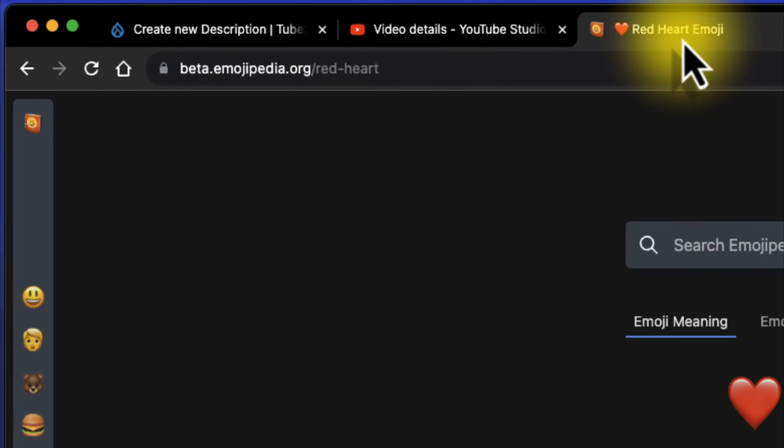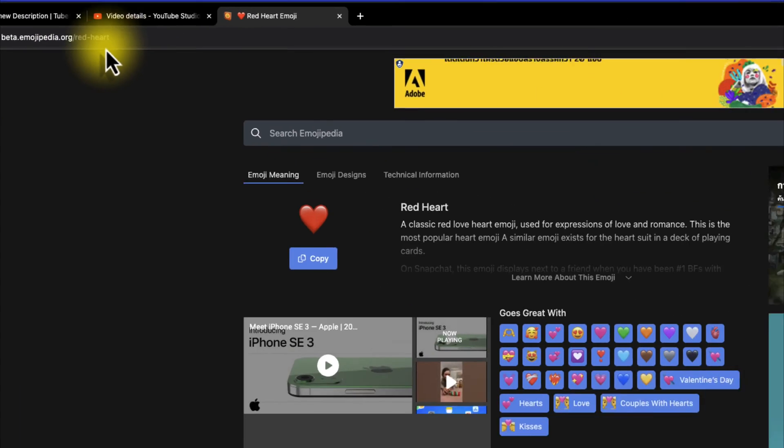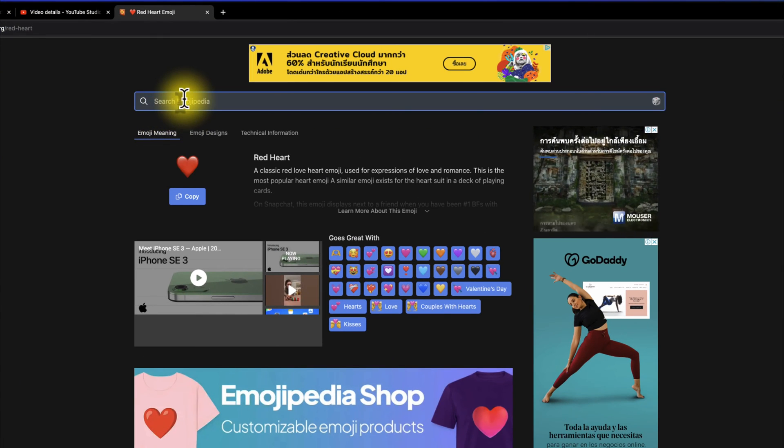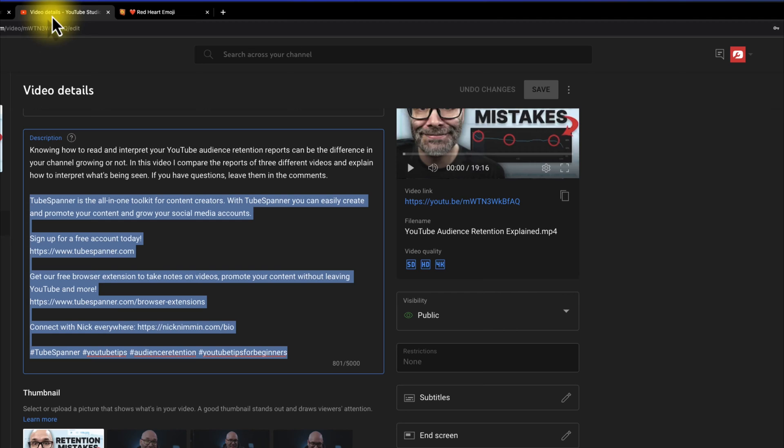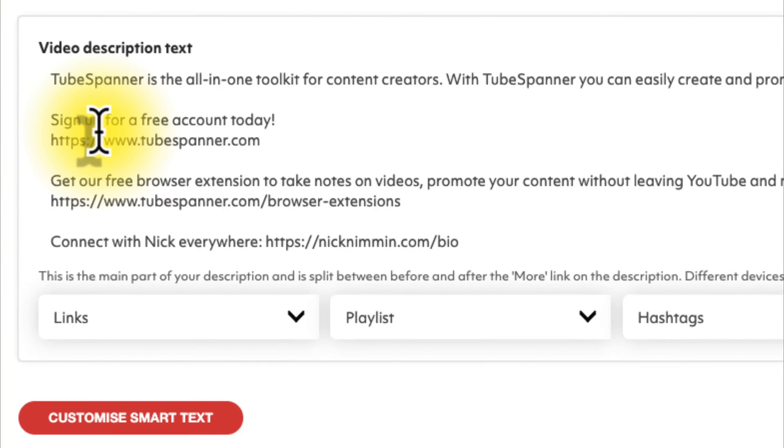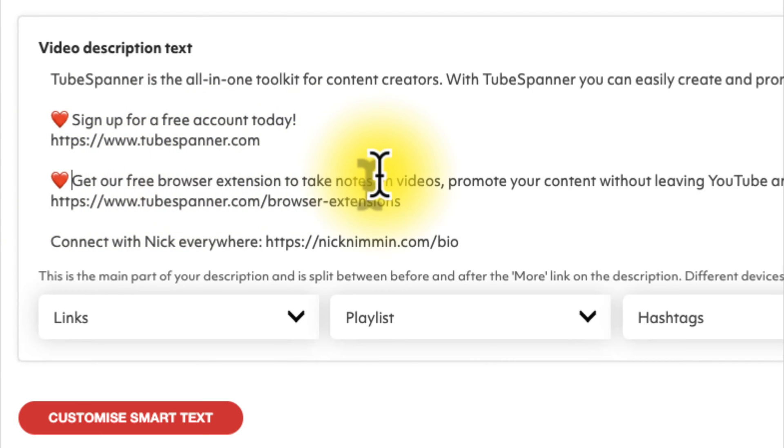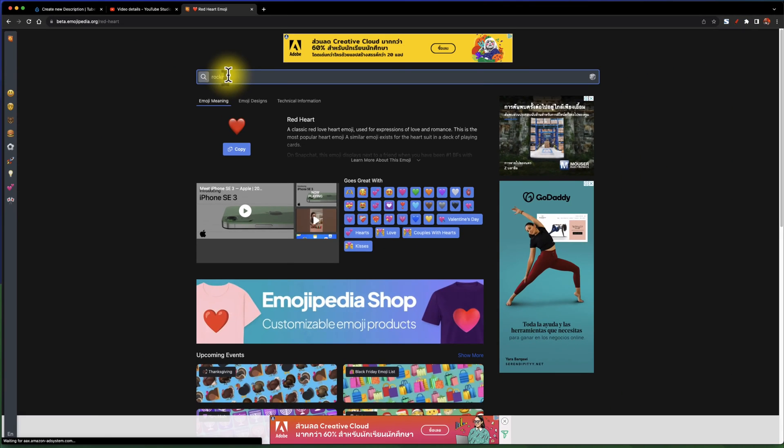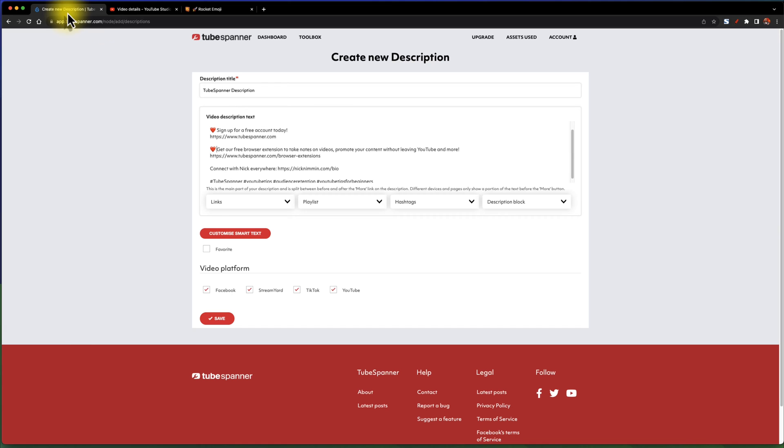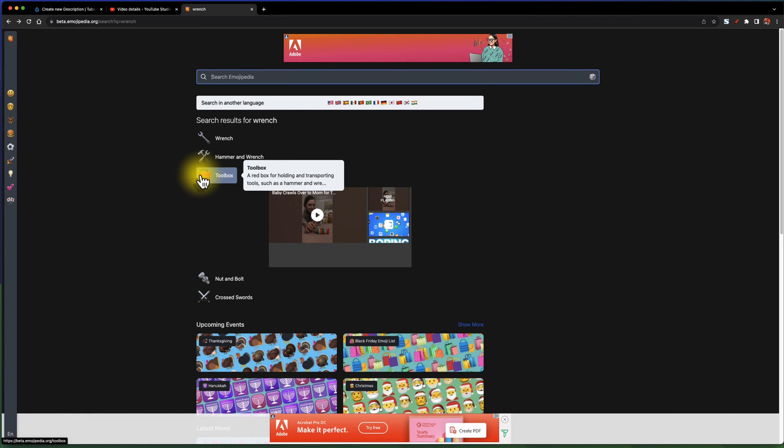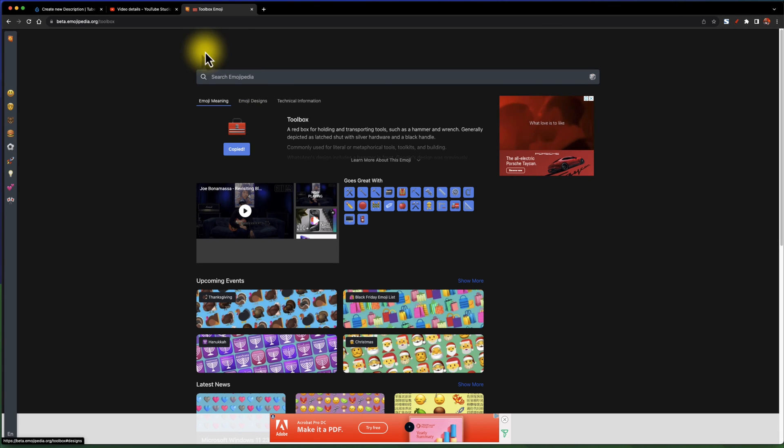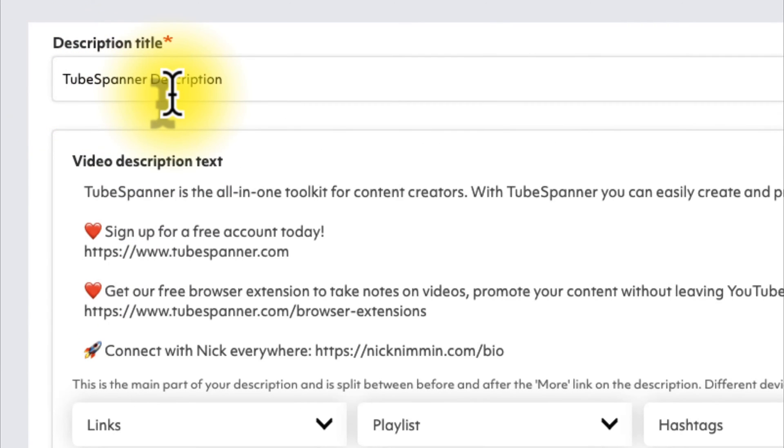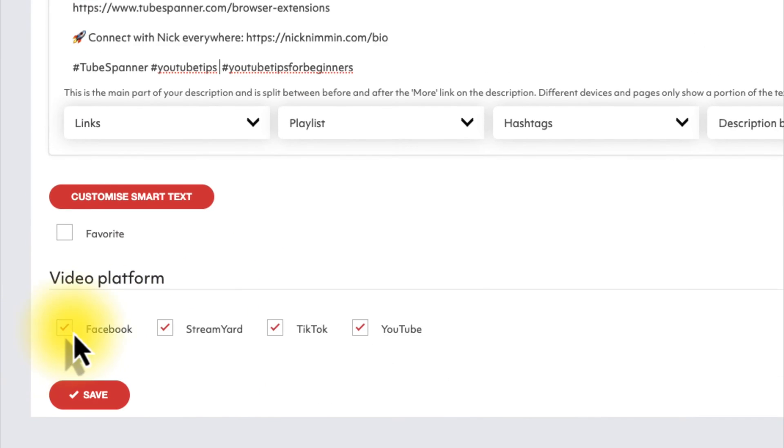And with Emojipedia, you can just search for whatever emojis you want. So in this case, I'm going to copy this heart out. I'm going to put it right here next to this, and I'm going to hit Paste. And then I'm going to do the same thing here next to this, just to bring a little bit of attention to these. And then I'm going to make a rocket for me, so it's a little bit different there. And since we are building out the TubeSpanner description, since TubeSpanner is a YouTube toolbox of sorts, I'm going to use a toolbox here. I'm just going to put that right up here at the very beginning, just to help me quickly identify it when I'm choosing it from the dropdown list.